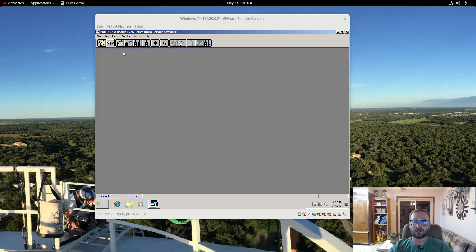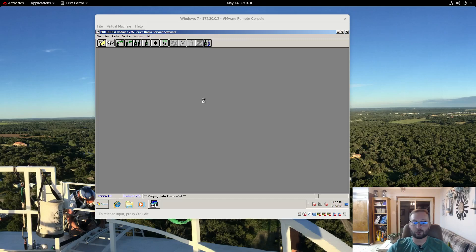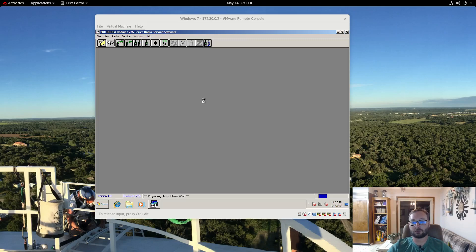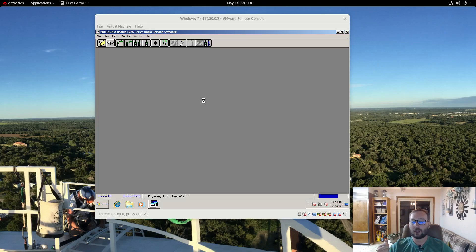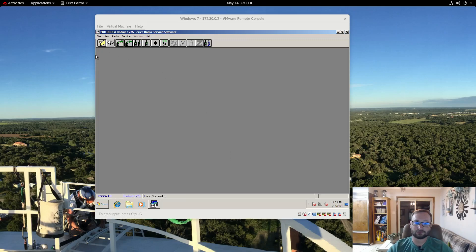And now we can simply write the radio. Now typically whenever you read a new radio for the first time the first thing you will want to do is save the code plug. I have already done that. I have a handful of these repeaters lying around, not a big deal for me. But that way if you ever mess something up or have a failure to write you have a good code plug. And with that once we get a confirm the repeater will be reprogrammed and ready to run on GMRS. And it is successful so that is all there is to it.